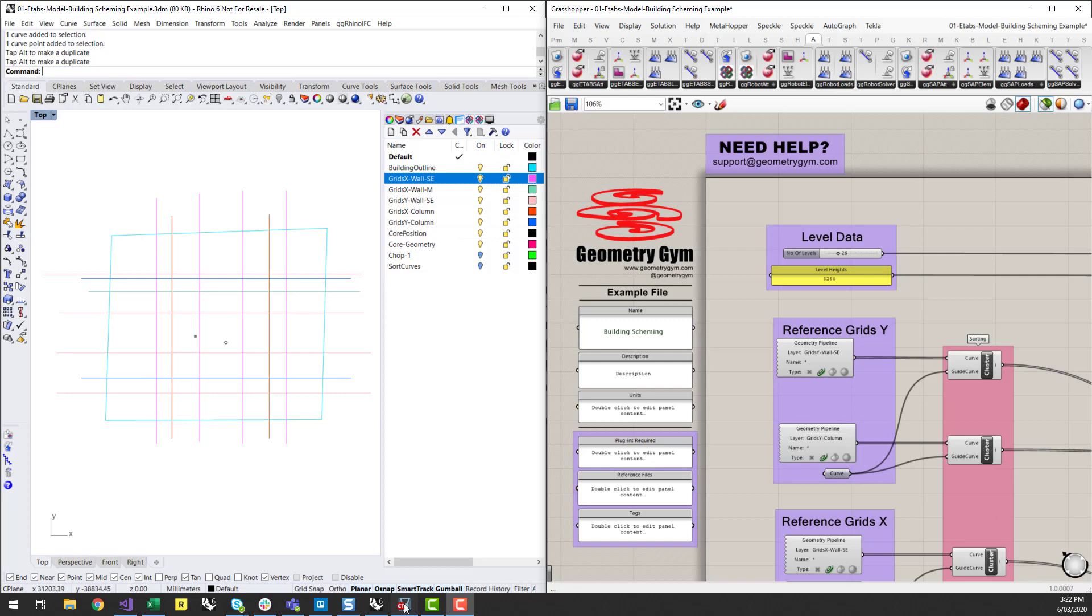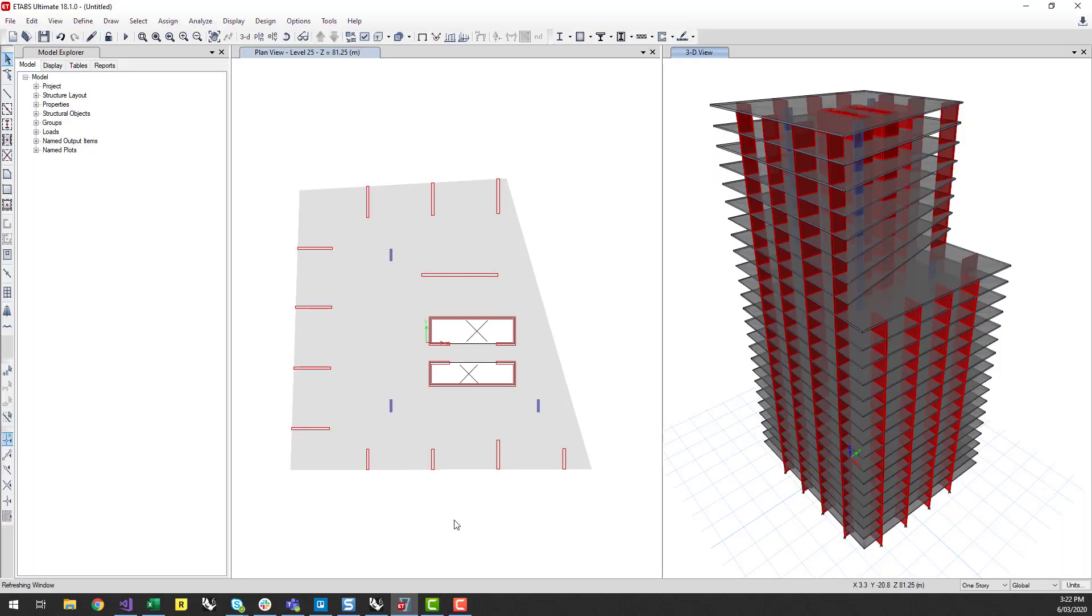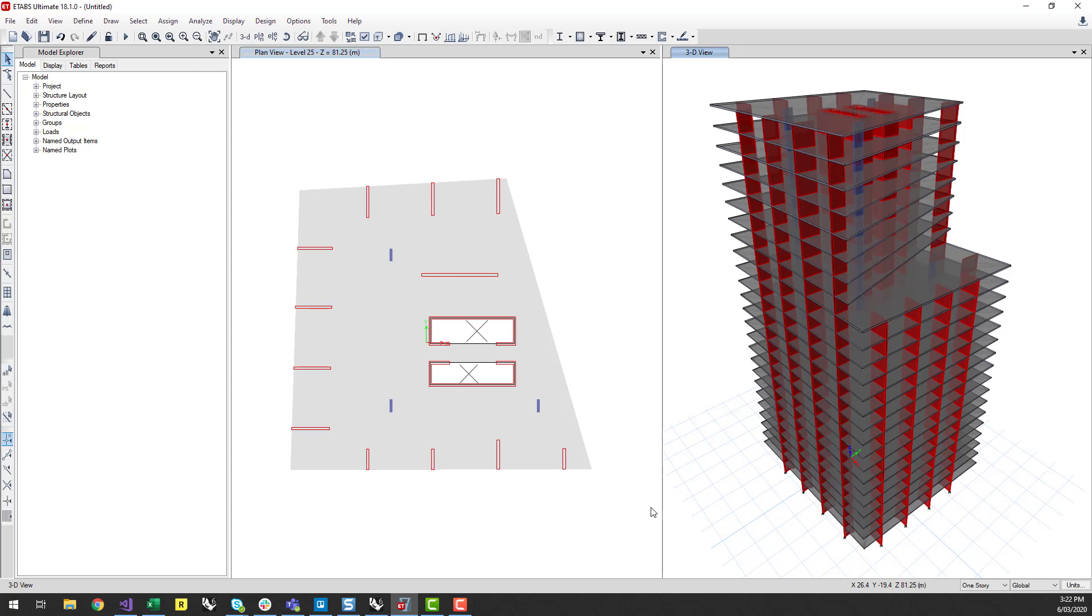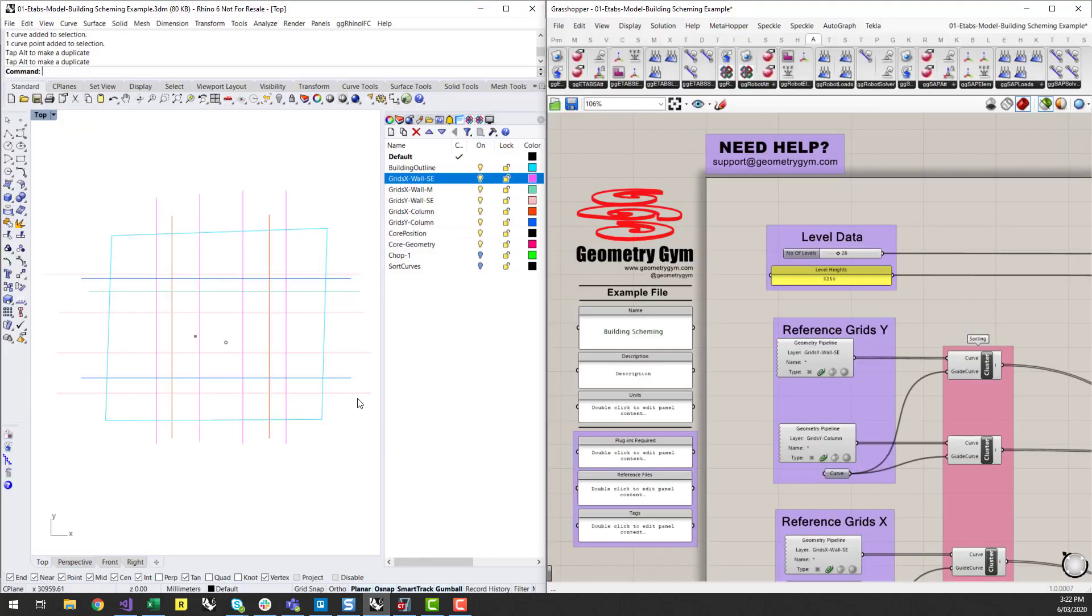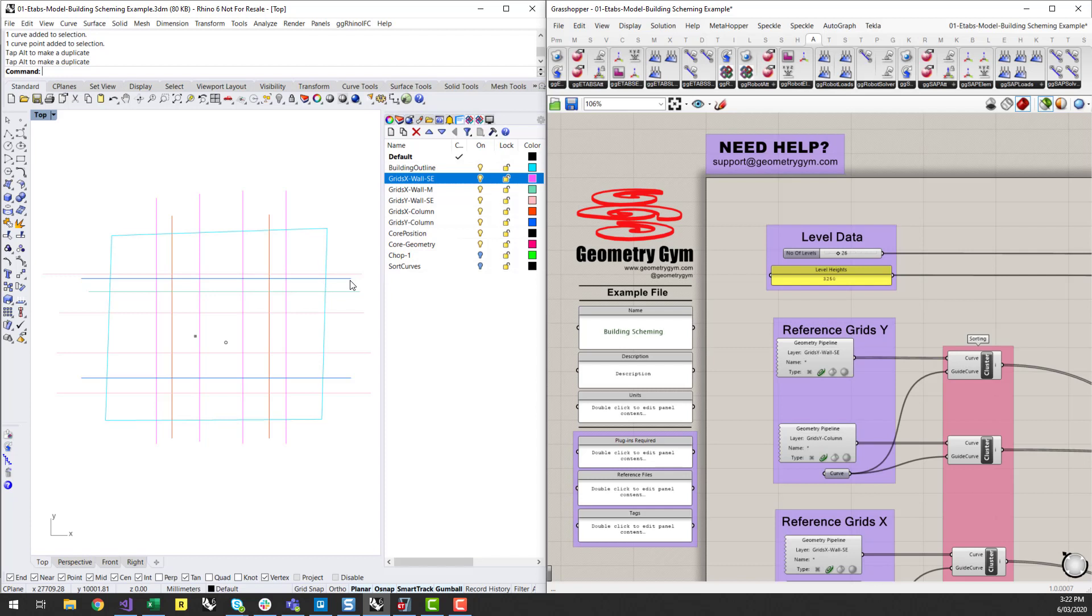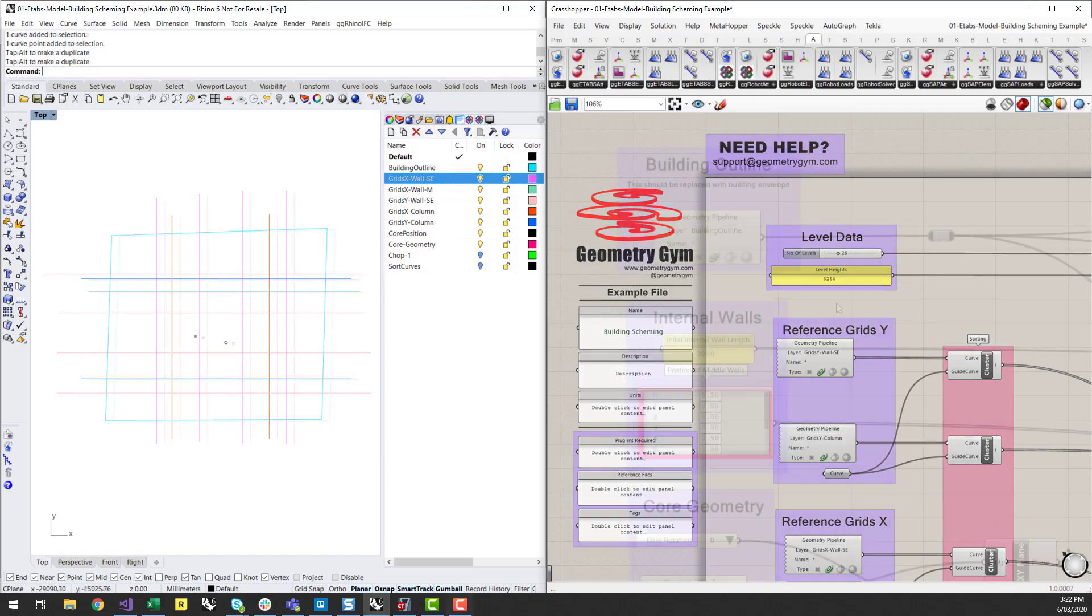Today we're going to try and start developing an ETabs model similar to this one where we can change the building form, change the core geometry as well as wall and some column geometry which has been based off referencing Rhino geometry. You may get a PDF CAD or some other format from an architect which you want to be using as a background. I'm going to show you how you can start to use Rhino and Grasshopper to automatically generate these ETabs models.